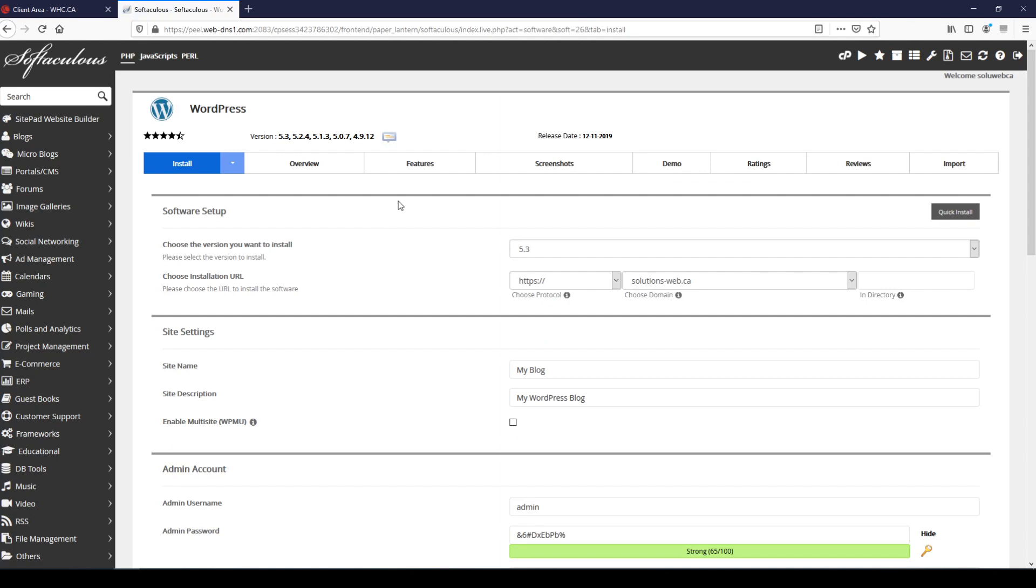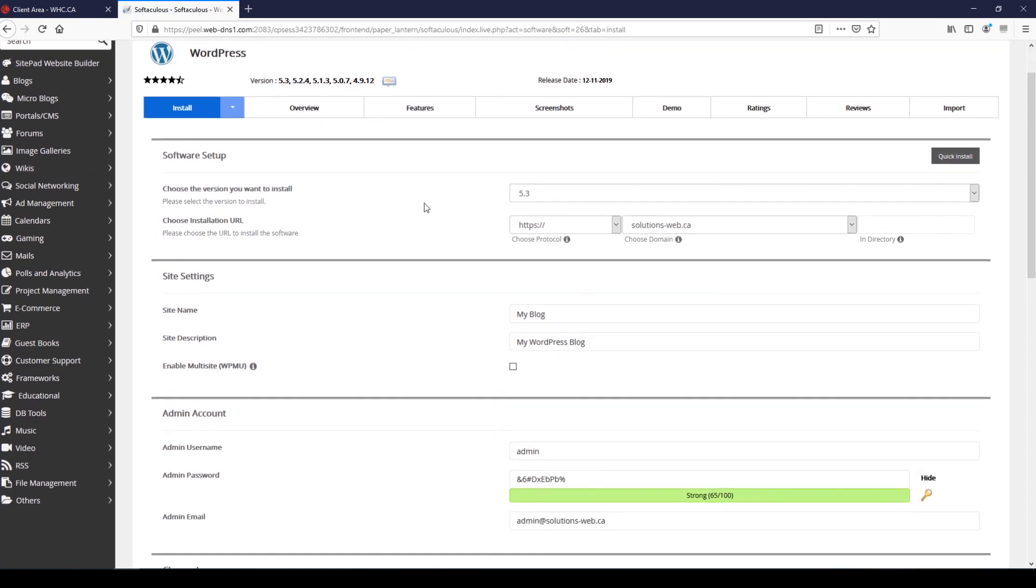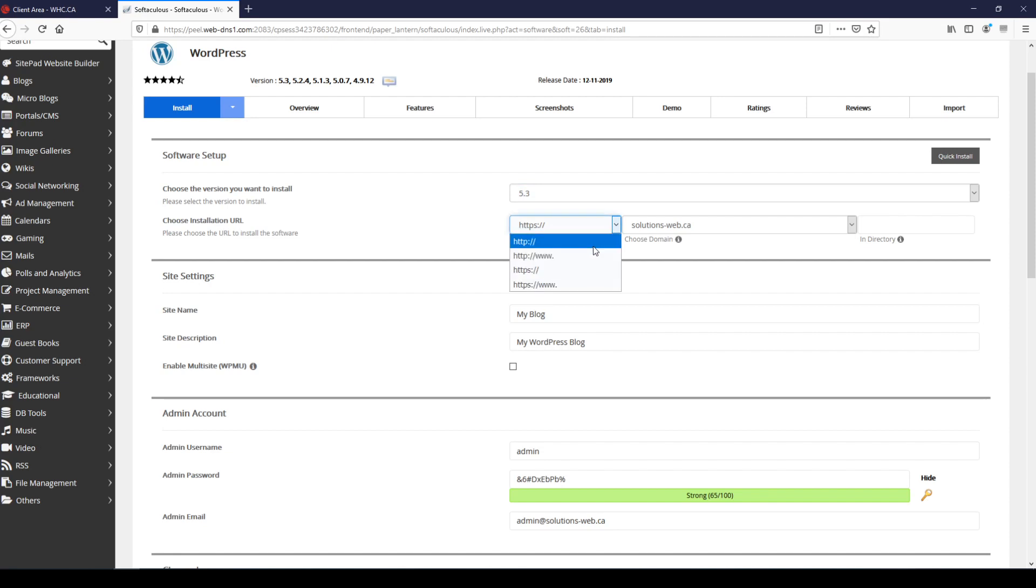We always want the latest version of WordPress, which is currently version 5.3, and one important choice that you need to make is between HTTP and HTTPS protocol. We always recommend using HTTPS protocol when possible.